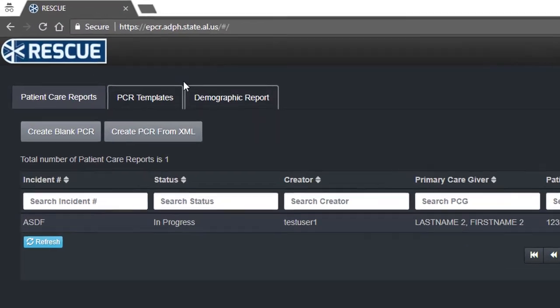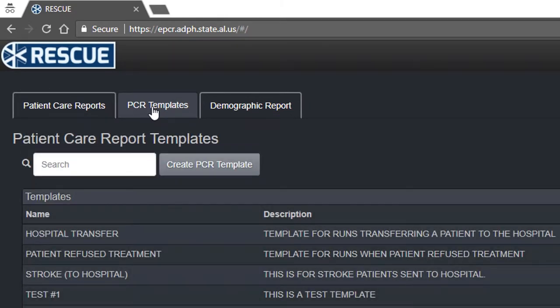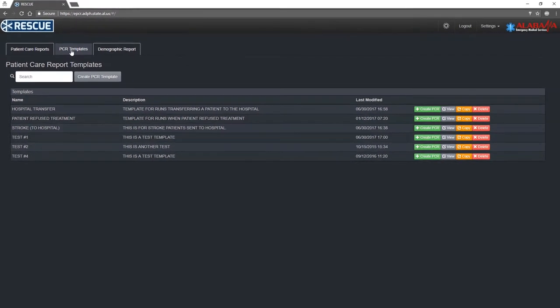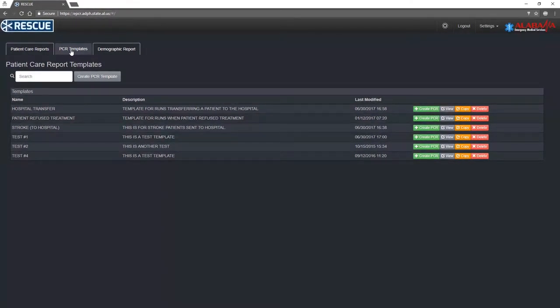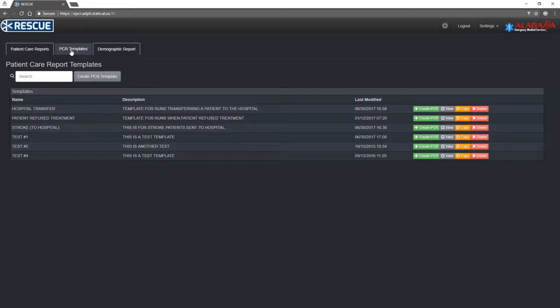To view your agency's templates, click the PCR Templates tab. All available templates will be displayed in a table. Only supervisors will see the Create PCR Template, Copy, and Delete buttons.